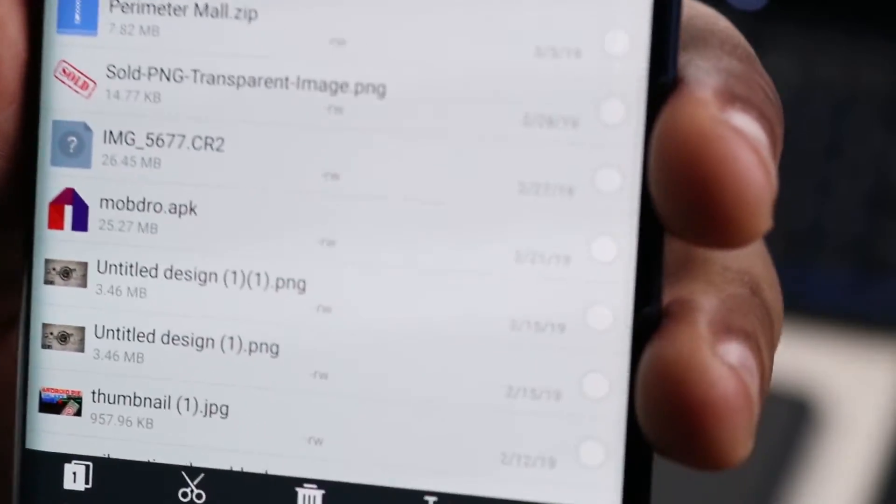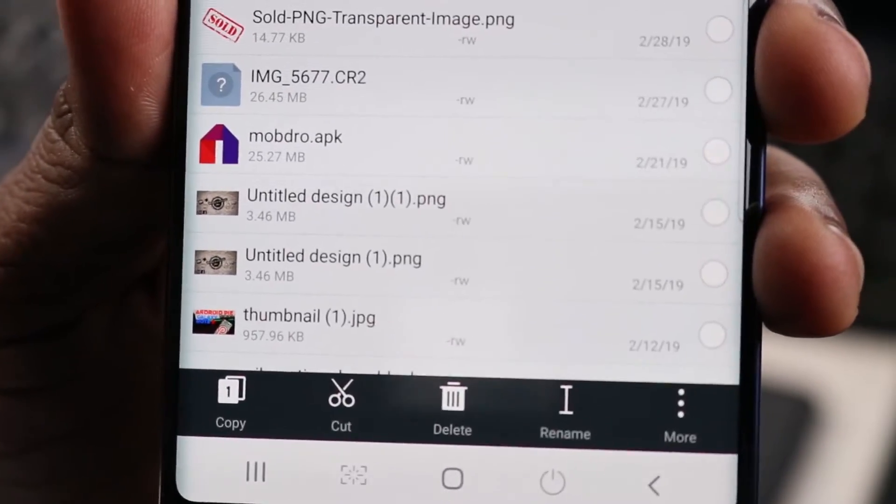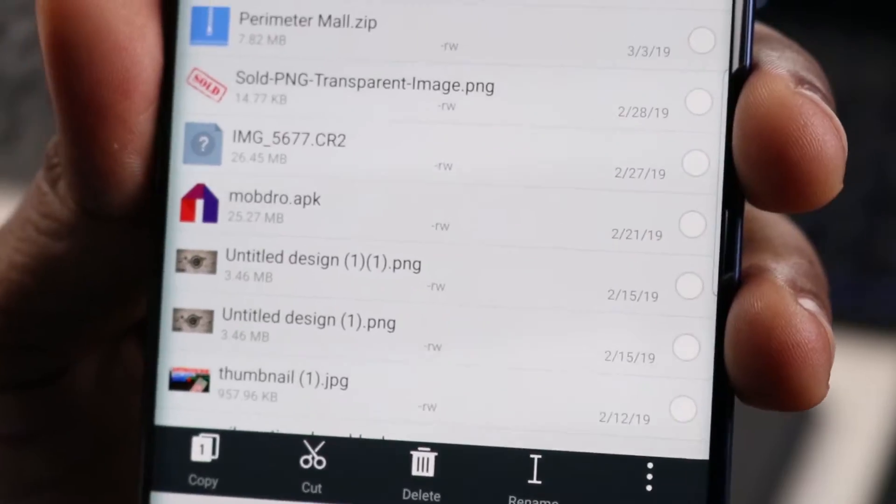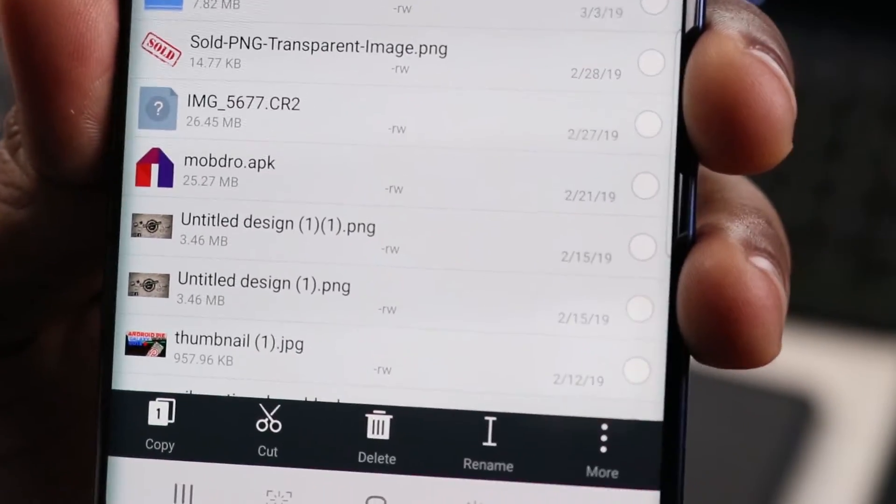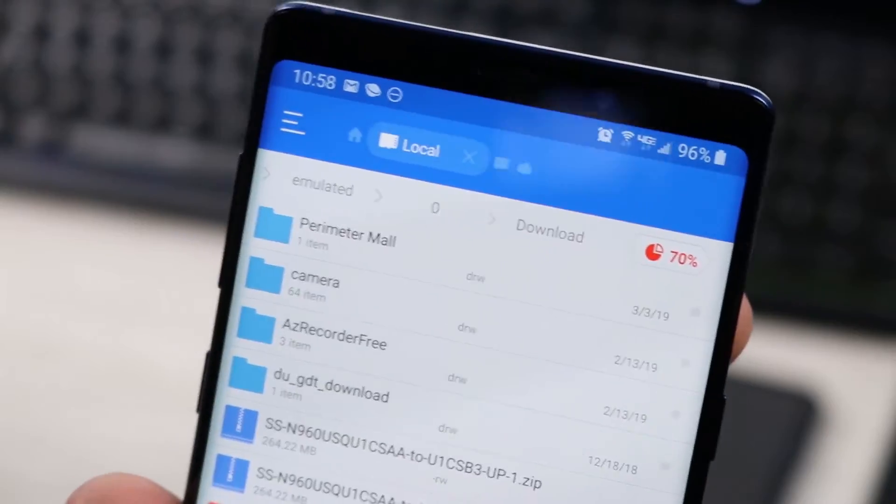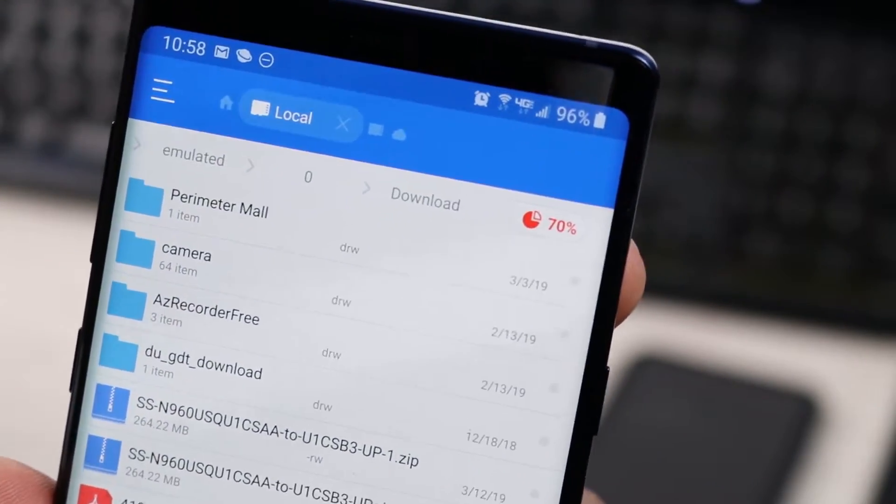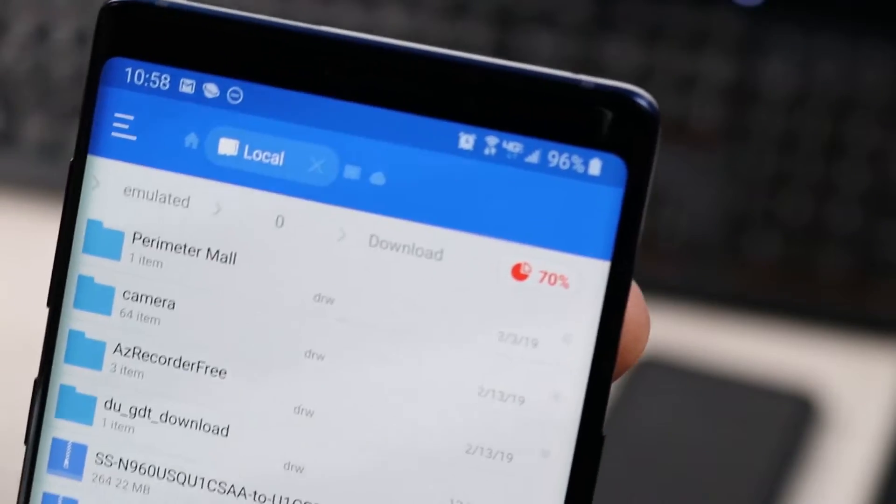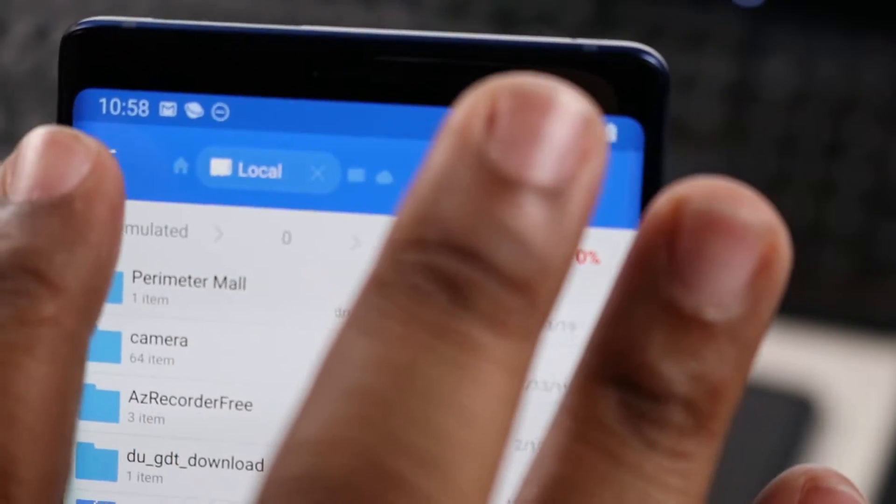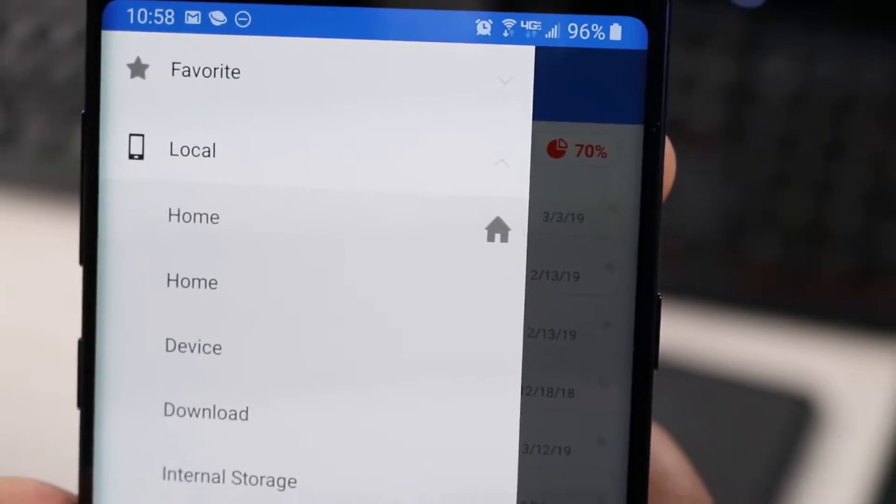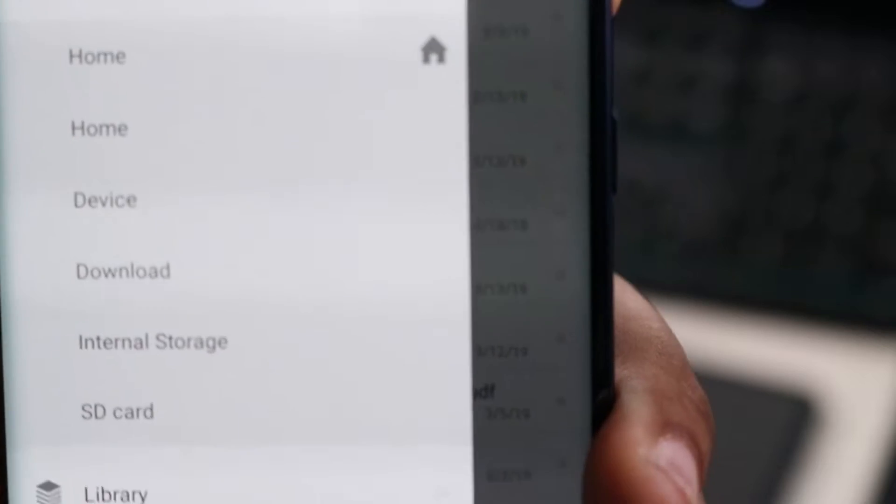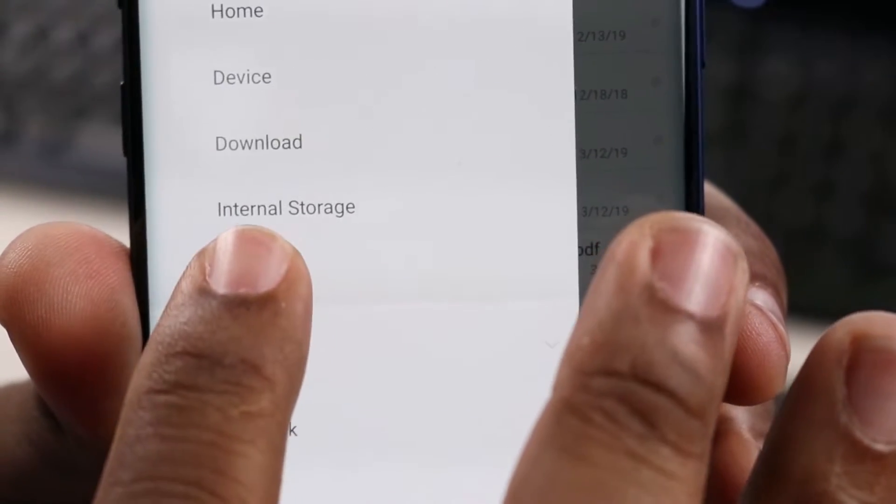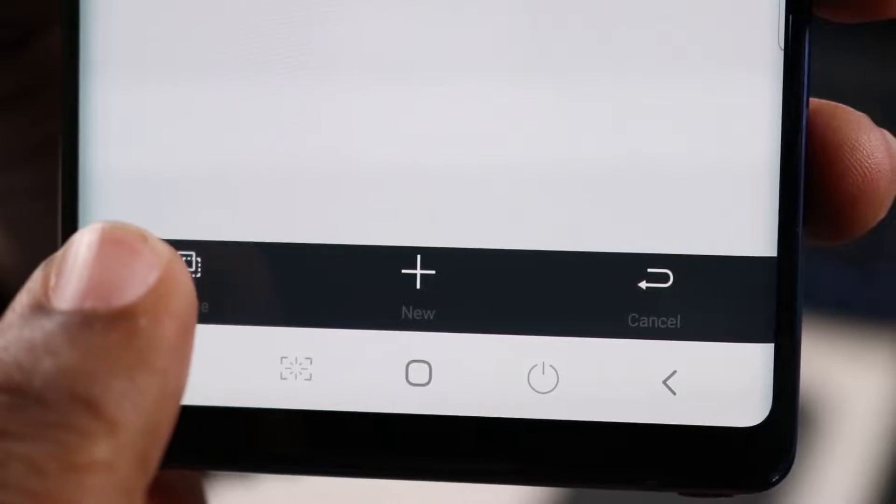Down at the bottom you should have options for copy, paste, cut. What we want to do is we want to copy. All right, so after you copy, we're going to go ahead and up at the top left hand corner click the three lines, and then you're going to click on SD card. Once you click on SD card, at the bottom you're going to hit paste.